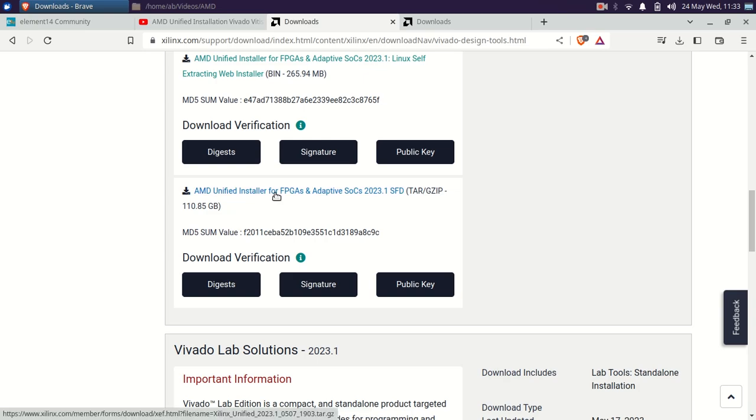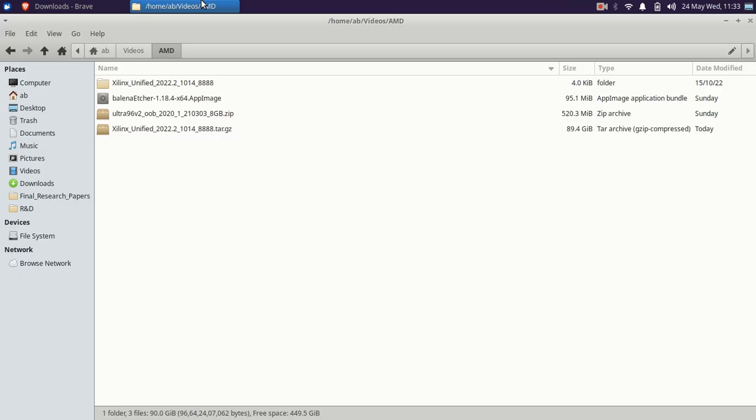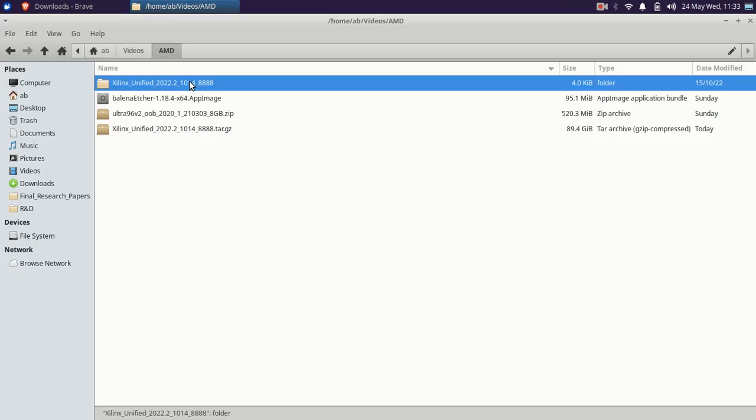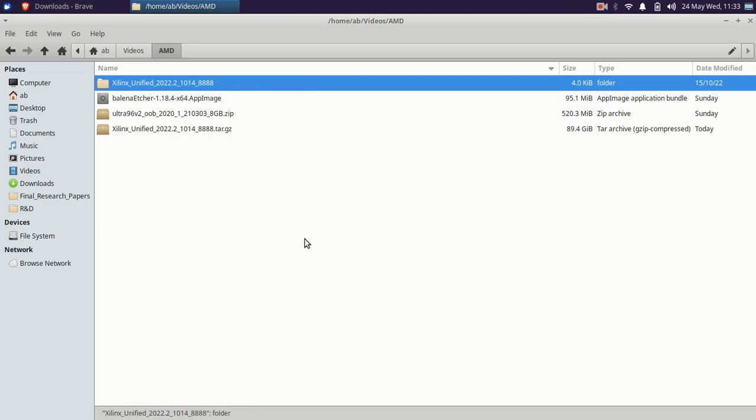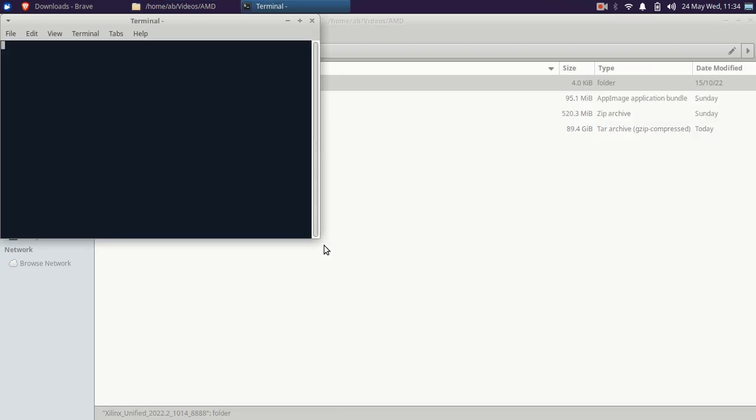I installed it, 89.4 GB, and even extracted it. It took approximately 45 to 1 hour for the extraction only. Let's go on again the same file permission.